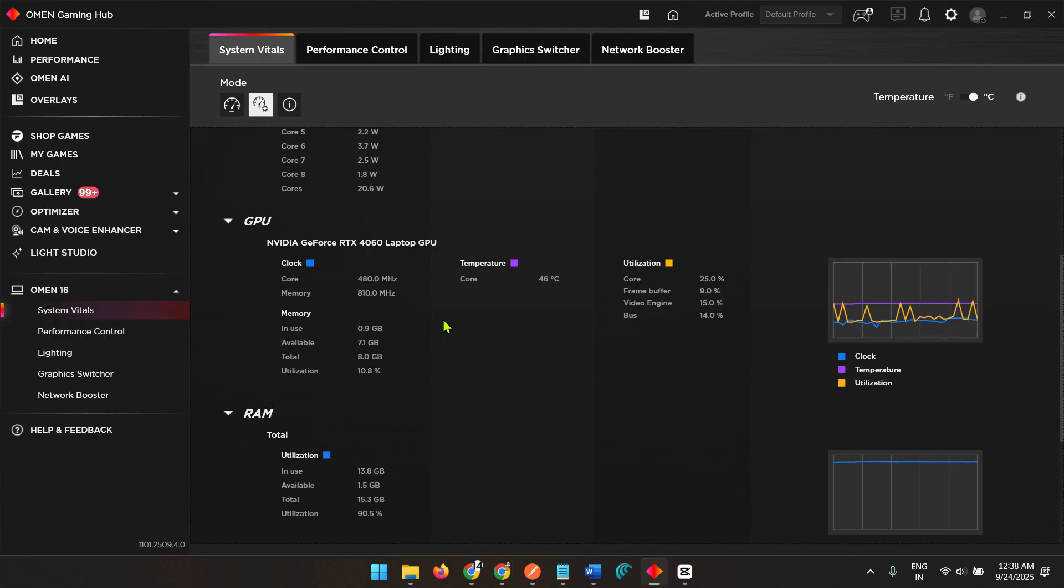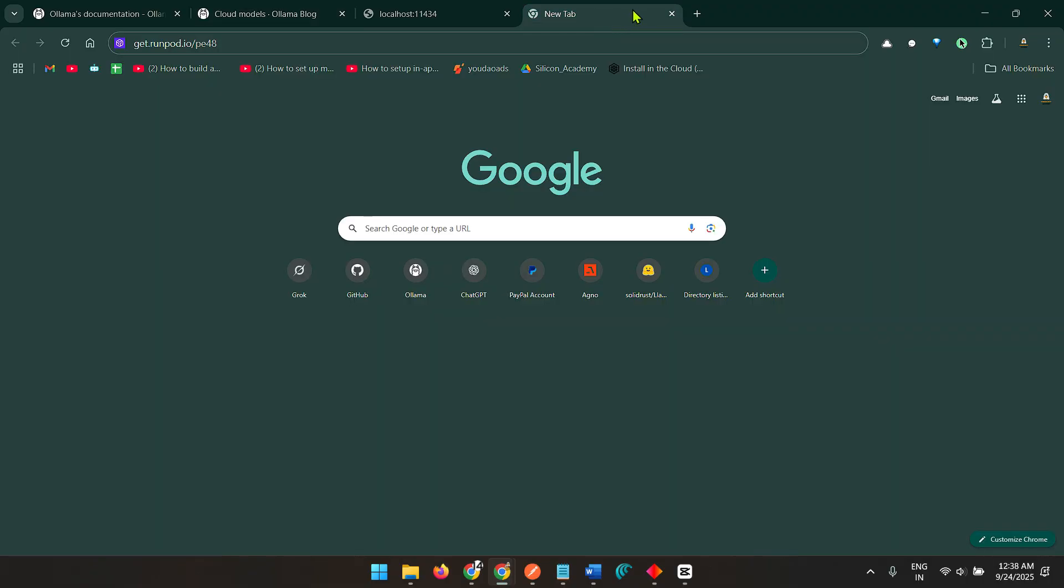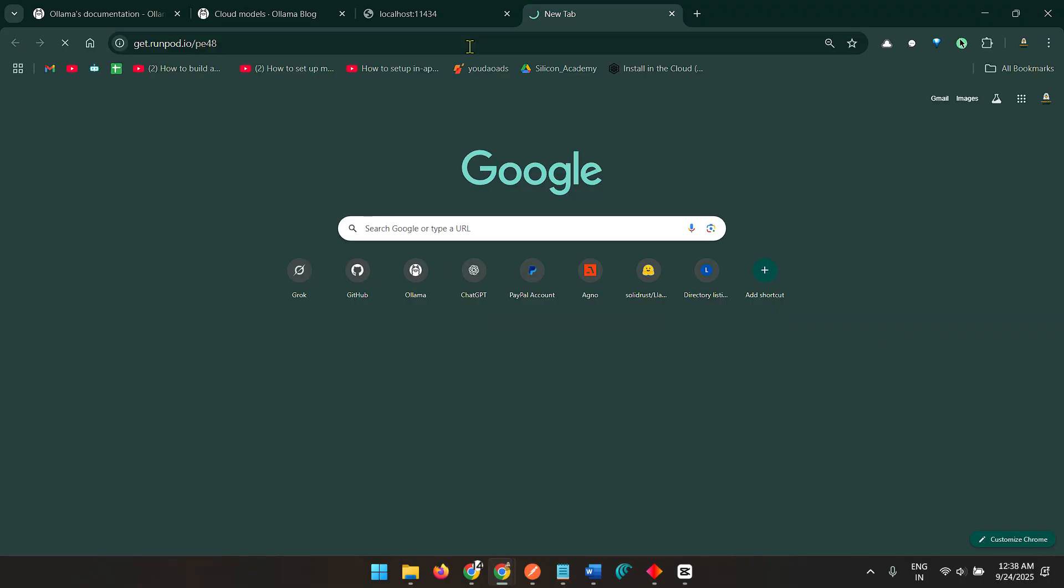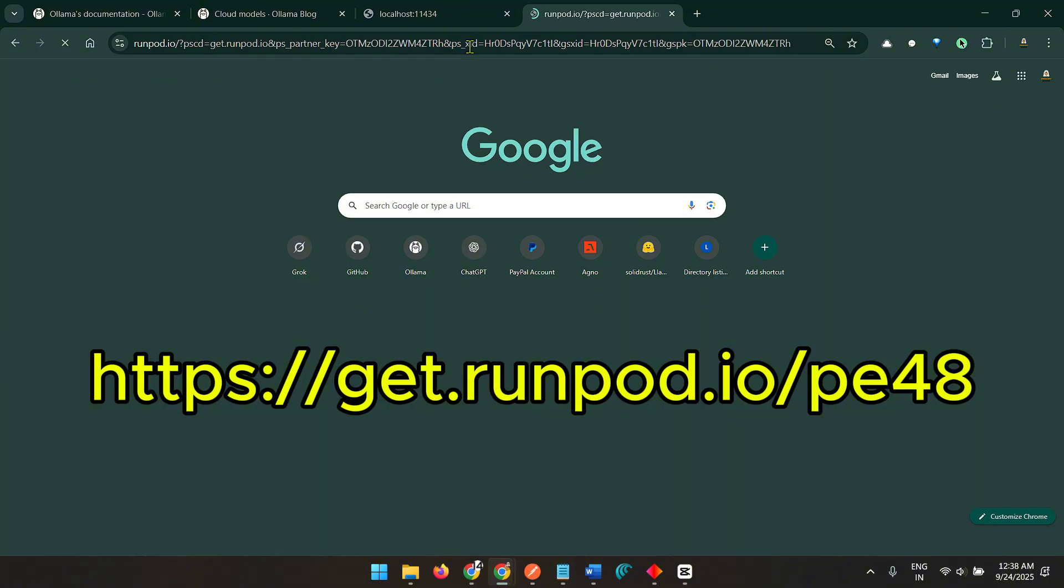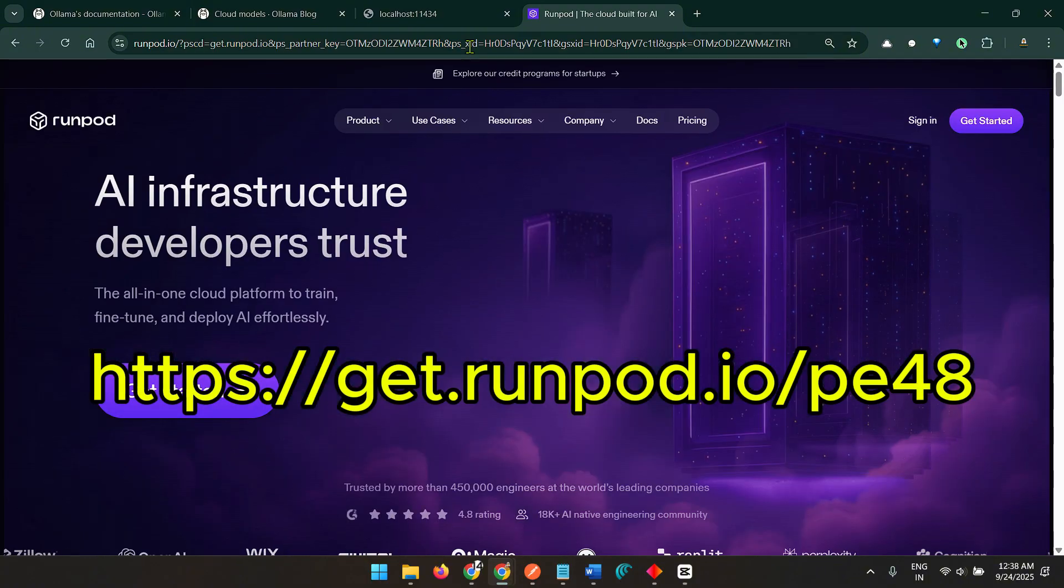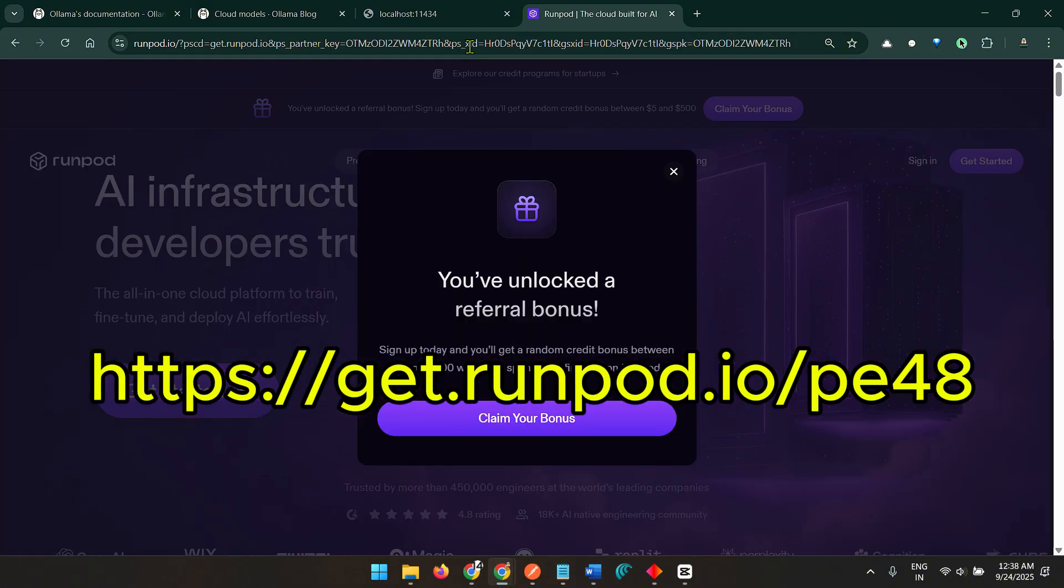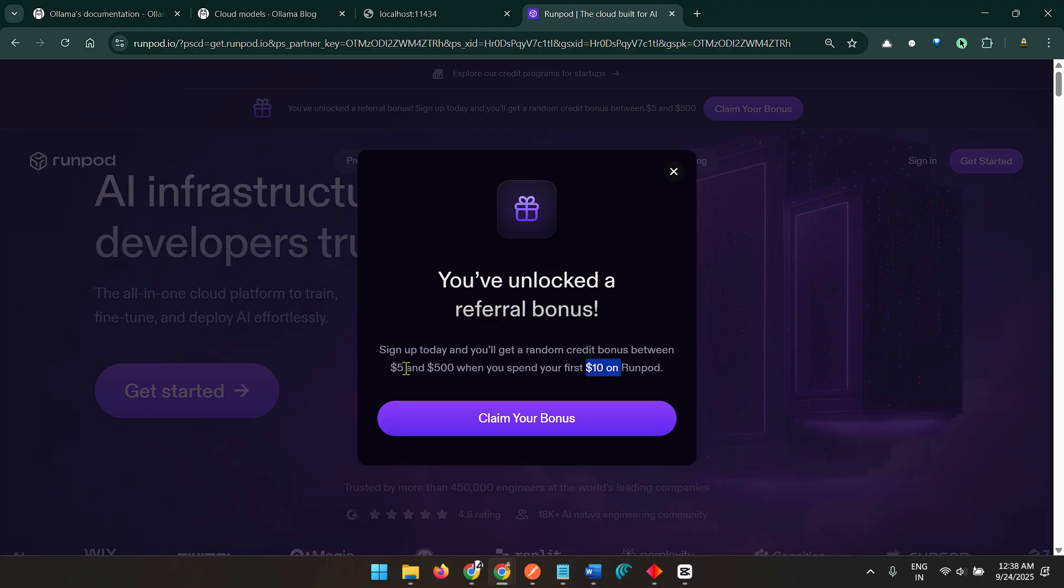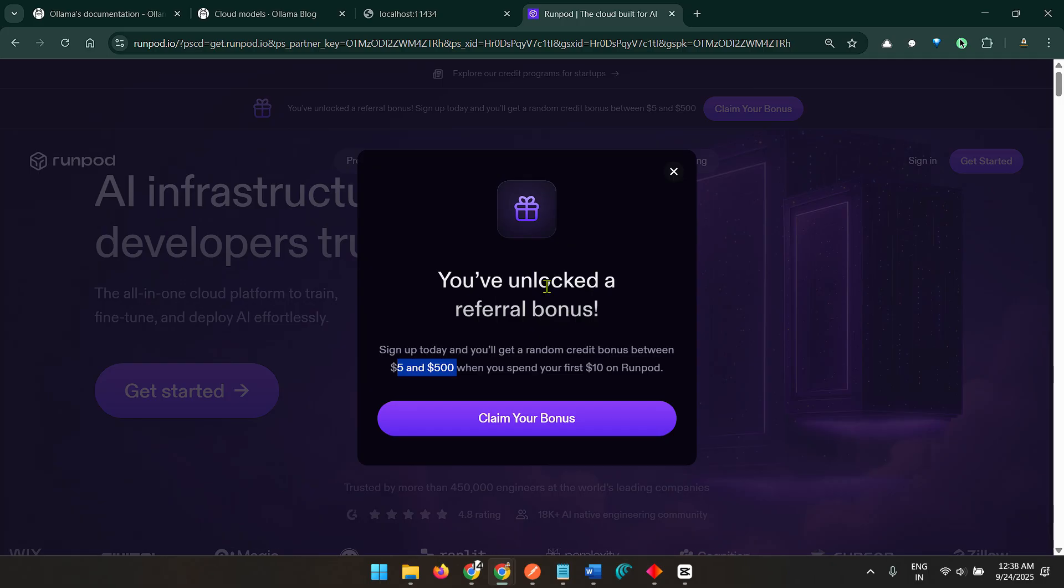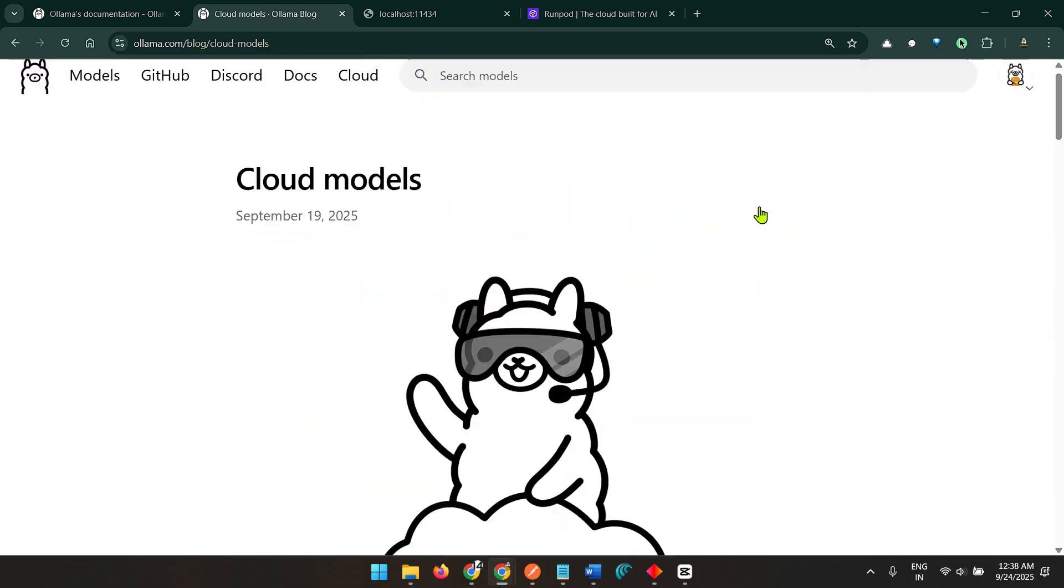One solution that I use is to go to RunPods, which is a cloud GPU service. You can go to this link and try it on RunPods. You can get some free credits as well. When you spend your first ten dollars on RunPods you get $500 of credit.